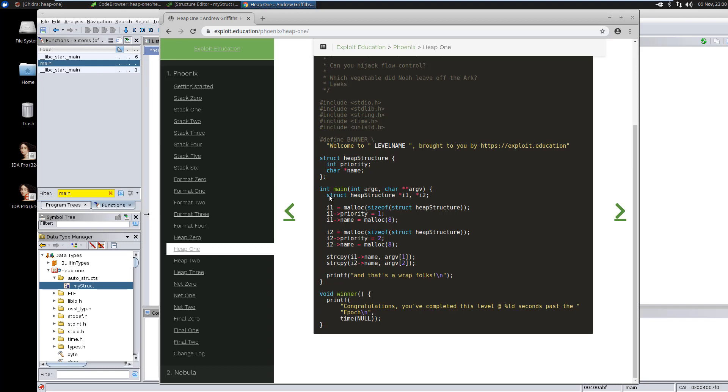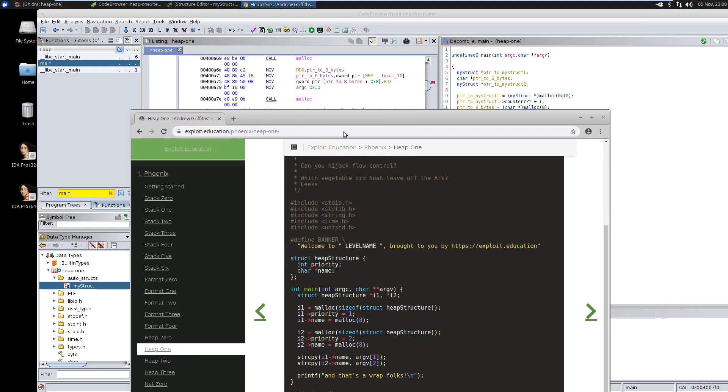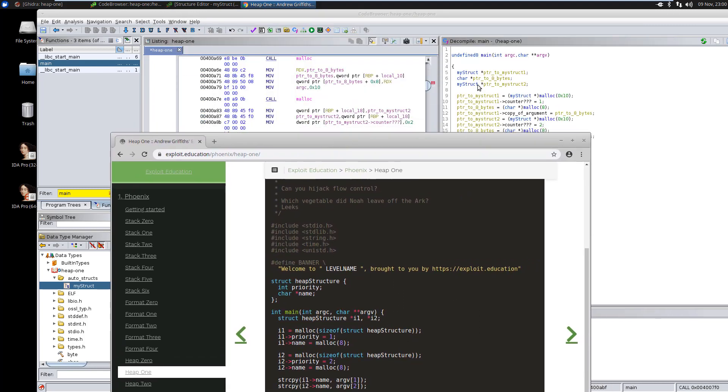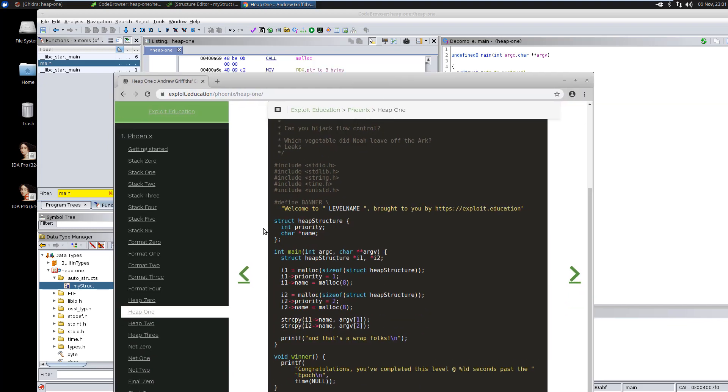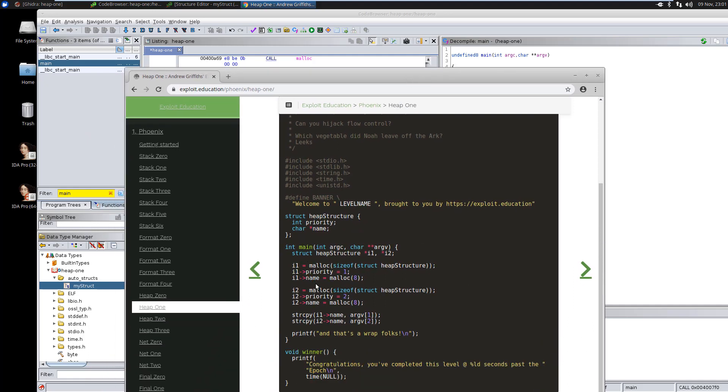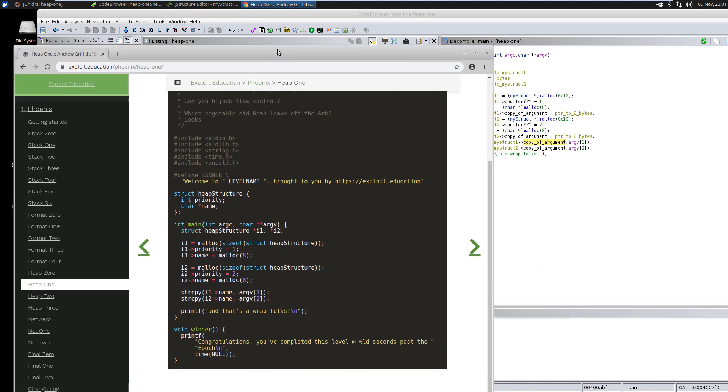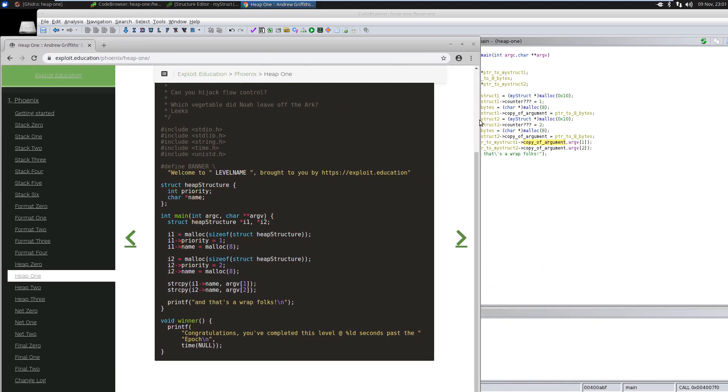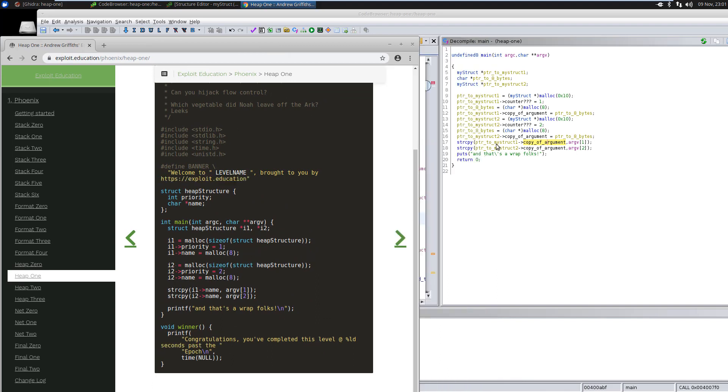So we correctly reverse engineered the structure. And then let's see the code. We have a struct heap struct pointer one and two. We have a, we called it a my struct pointer one and two. We have code that says create the structure, allocate the structure, set the first field. It was called a priority. We called it a counter. Alright. So that's what their purpose was, but there really was no other context, but yeah, it's a small integer. Set it to one name malloc eight. It's going to malloc the memory. Then the same thing for the second. And then it just copies it in there and then prints out, copies the command line arguments and prints out. That's a wrap folks. So there you go. You just reverse engineered a small program that used structures and pointers. And we did it correctly and it was very easy to do.